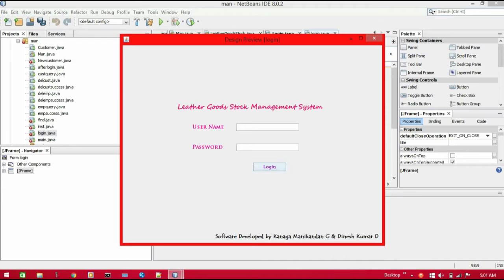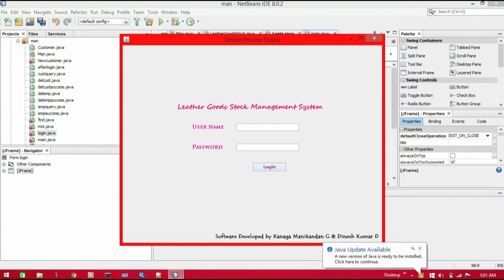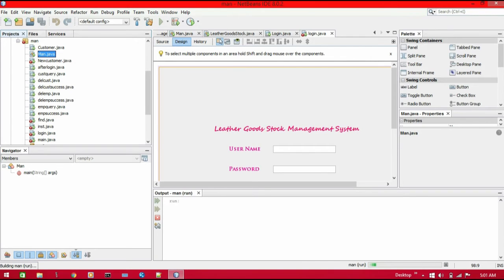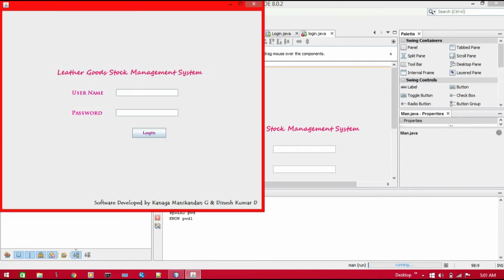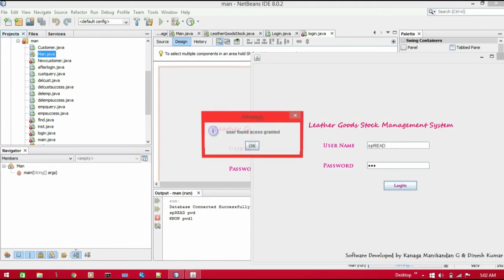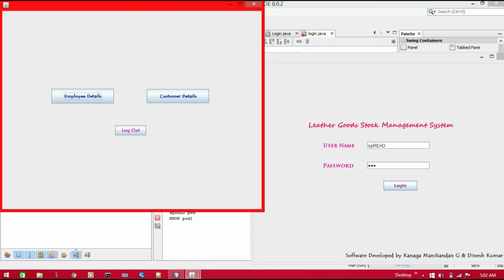Once we are entering the information in the username and password and clicking login, it has to validate our data. Let me show that — once we are running the main project file. Here is the database which I have already made; it is connected successfully. This is the username and this is the password. To display the username and password we have to write separate code in the source section.